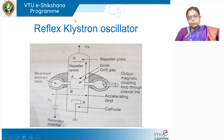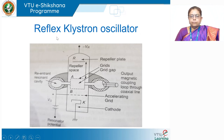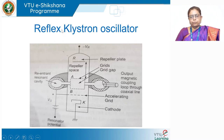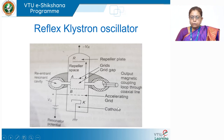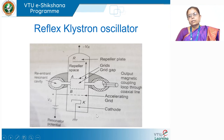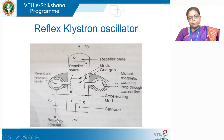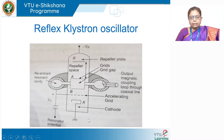Now let us look at the construction of this oscillator. The reflex klystron oscillator is basically a vacuum tube. It has an electron gun structure and a re-entrant cavity. The entire structure is housed in a glass tube which is evacuated — that means there are no gases inside; it is all vacuum, and the tube is sealed.